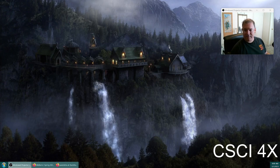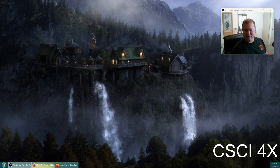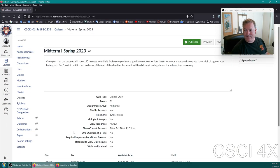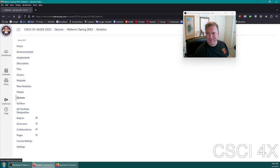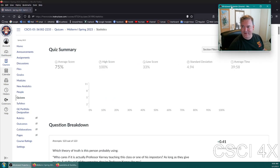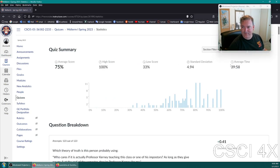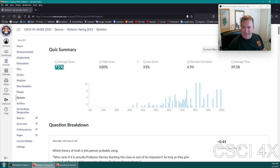All right, today we're going to be talking about set theory. Before we do that, I want to just go over one of the questions on the midterm. There's one student that has not finished the midterm yet, but this one kind of amused me. Overall, the score is pretty good. Average time was 39 minutes out of two hours, so there's plenty of time for everyone. Average score is fine. Overall, you guys did pretty well.